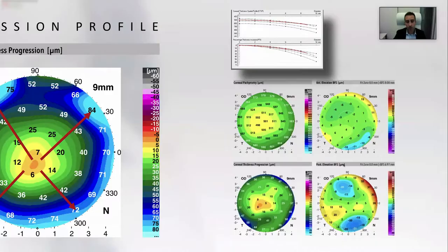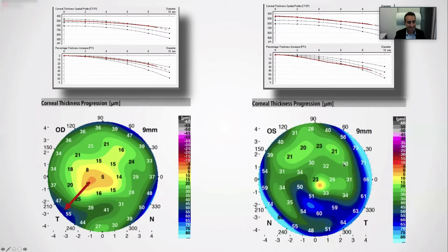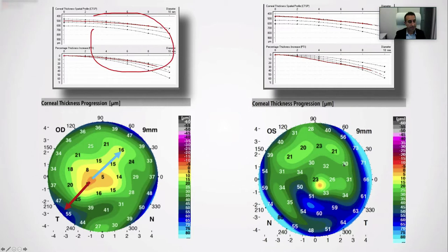Looking back at the same case, we see the Belin-Ambrósio Thickness Progression above, and the visual map below. In the right eye — the minimally involved one — you can easily see that the infratemporal thickness progression is much faster than the supranasal. This is hardly picked up by traditional thickness progression reports because they average out all the meridians and dilute these findings. Furthermore, they measure only thickness progression and not speed progression, so they may not pick up very early changes or tendencies.